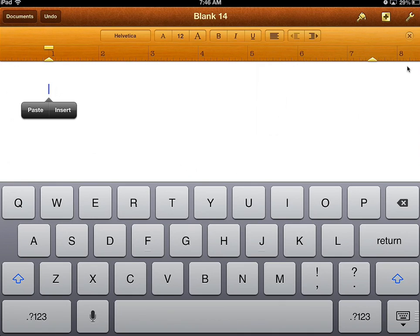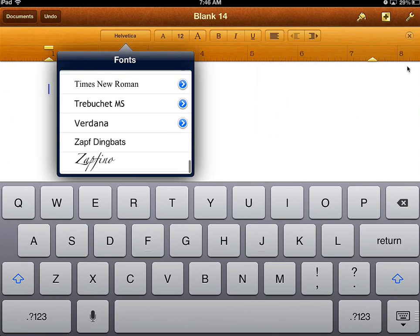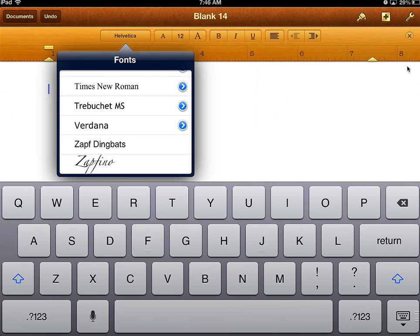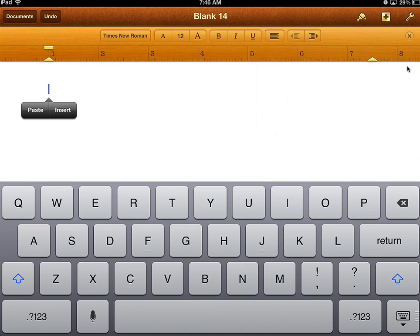The font you need for writing assignments is Times New Roman or Cambria. The iPad does not have Cambria, so you have to choose Times New Roman. Twelve-point font is also what we need.